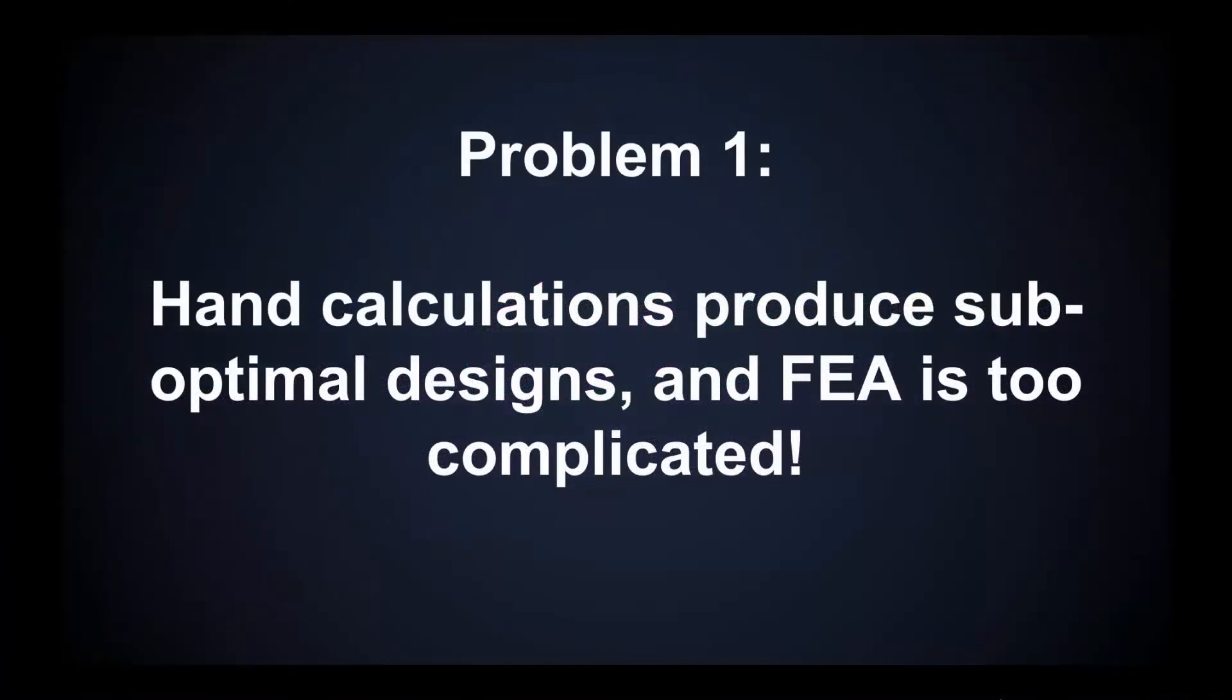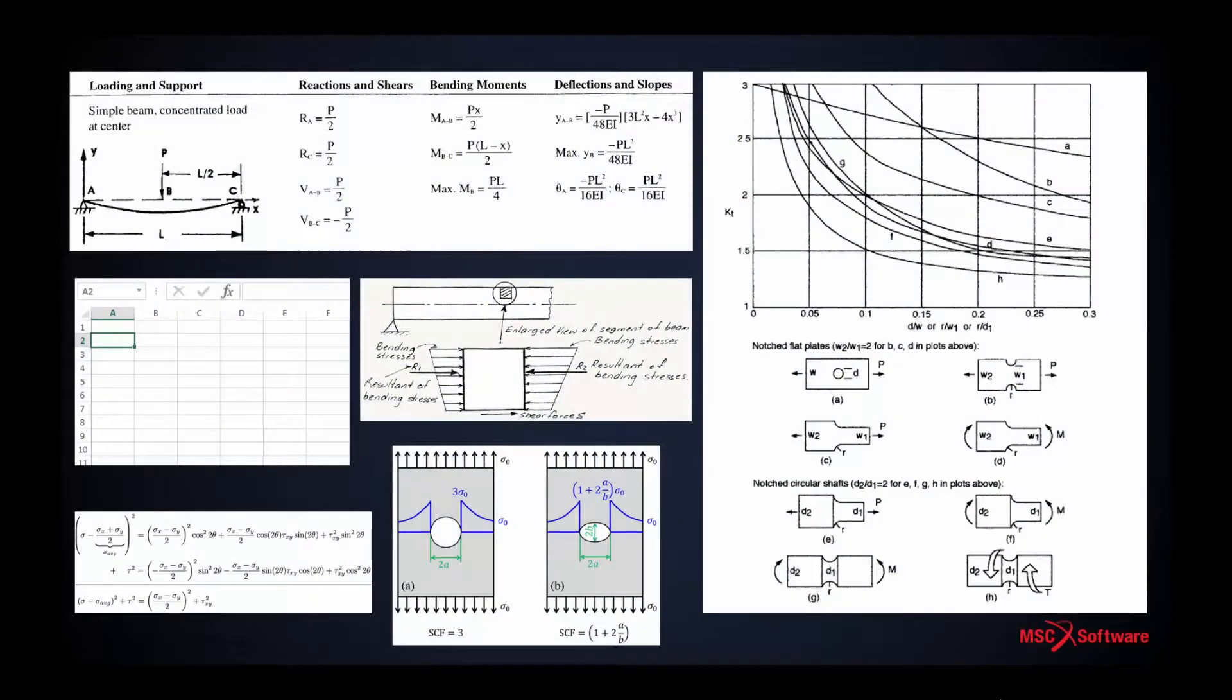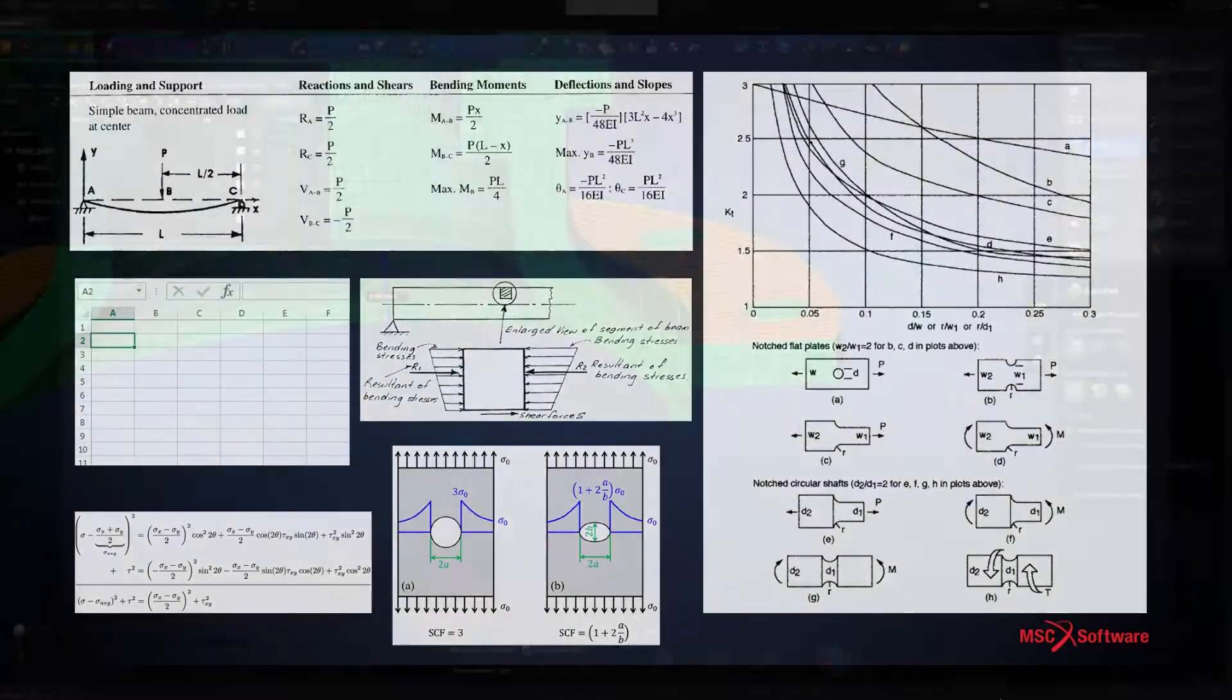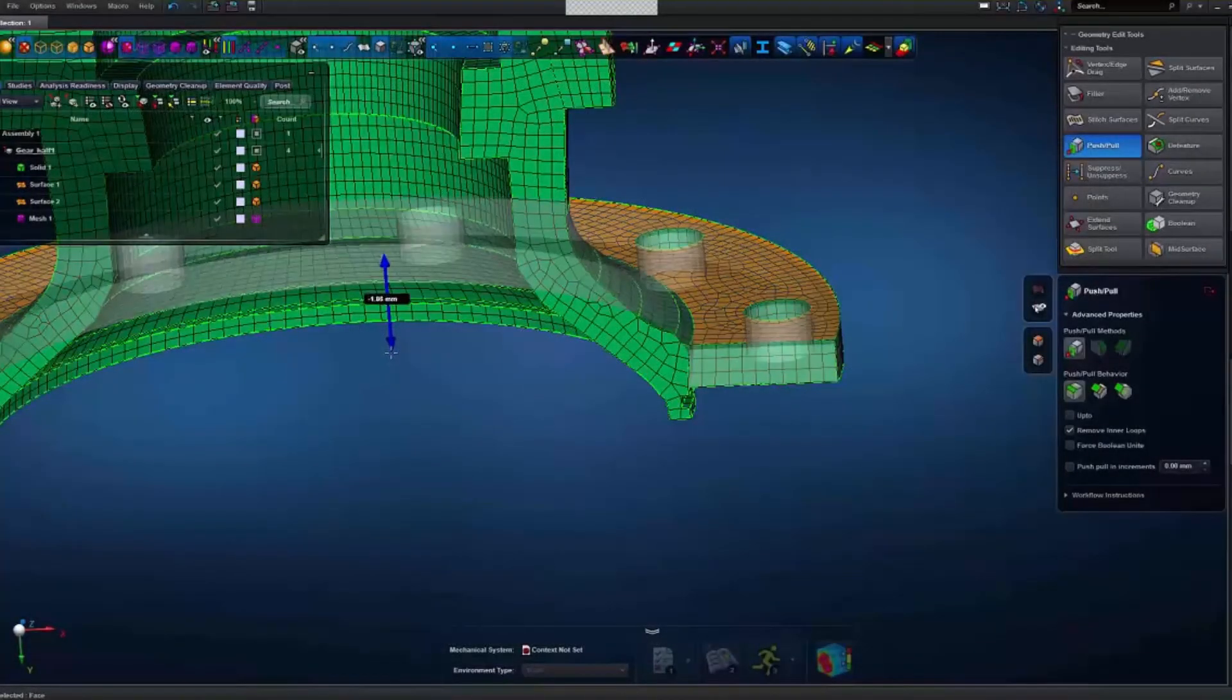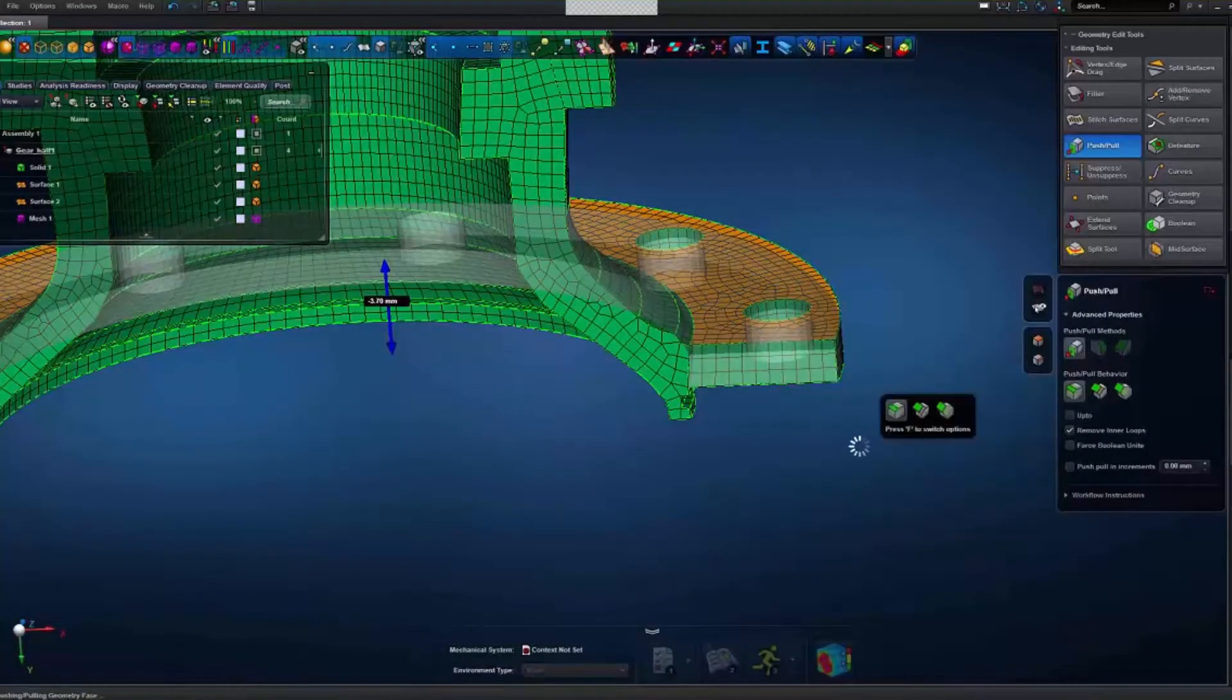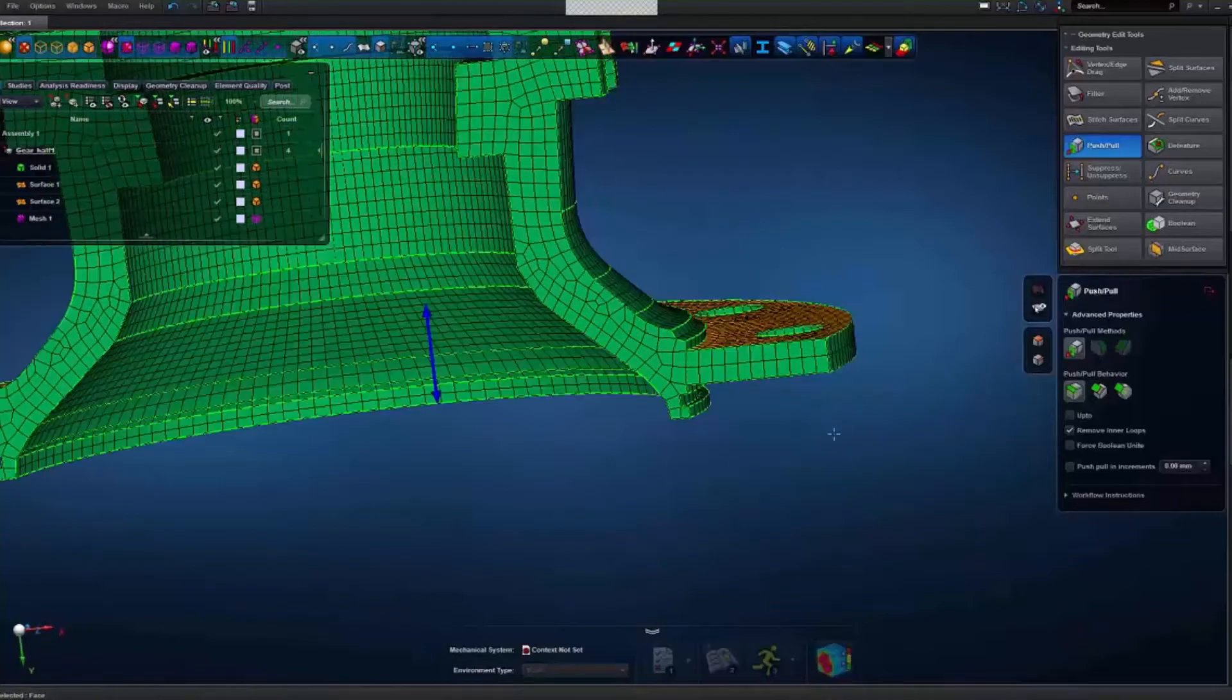Until today, finite element analysis has been out of reach for most engineers. It requires expert skills and multiple tools, and so for much of their superstructure design studies, engineers still often rely on more approximate methods, and this leads to oversized parts, increased weight, and higher raw material cost.